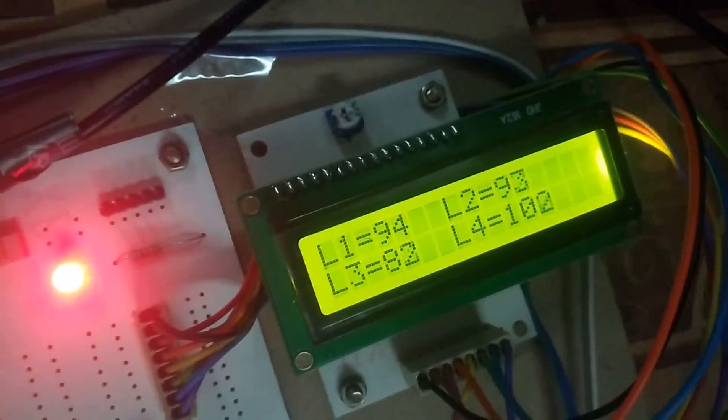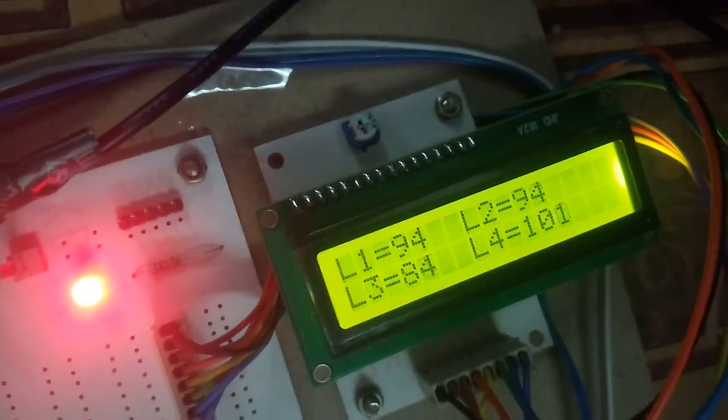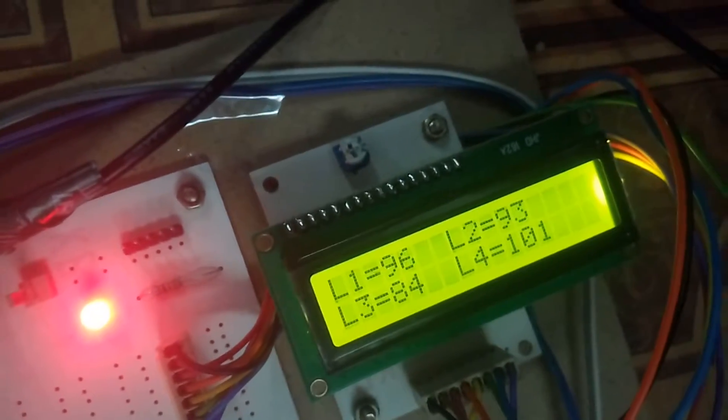So when I start the kit I will show the basic sunlight LDR values. If the light changes on the LDR, my dual-axis solar panel will rotate according to the sunlight direction.